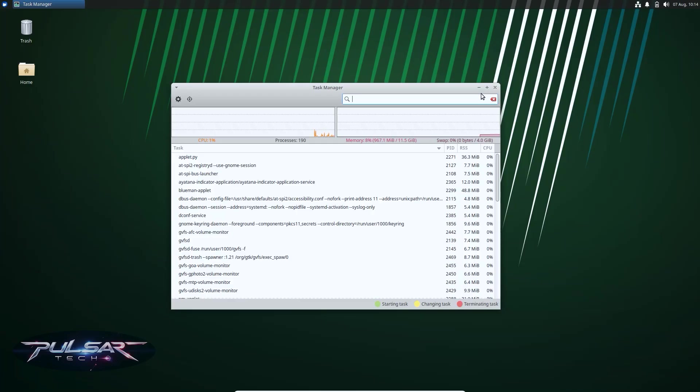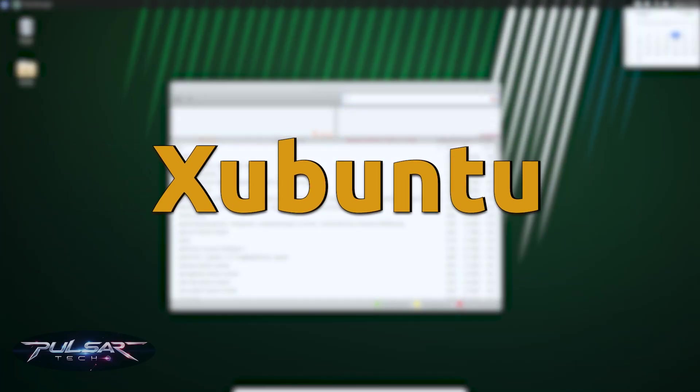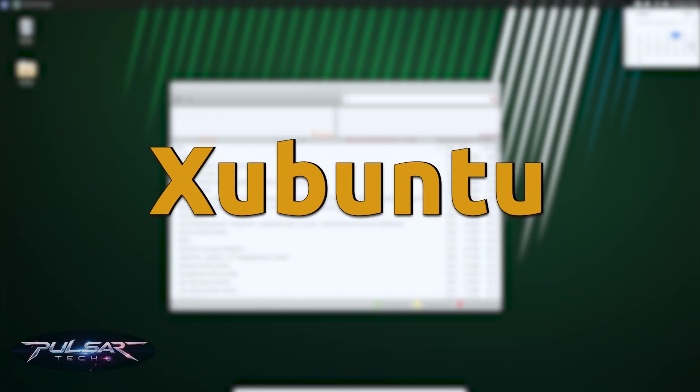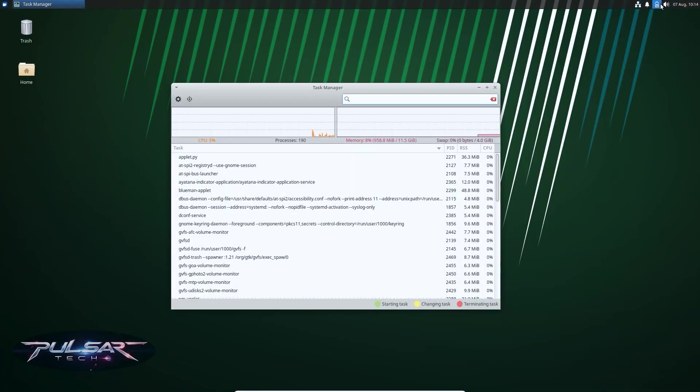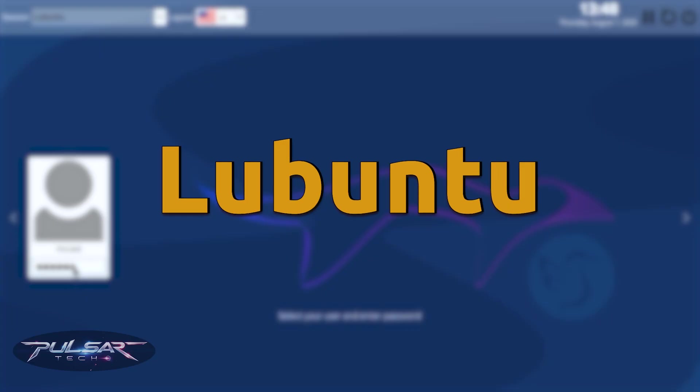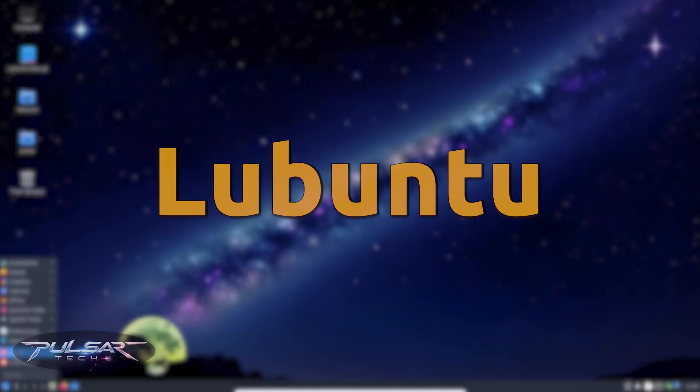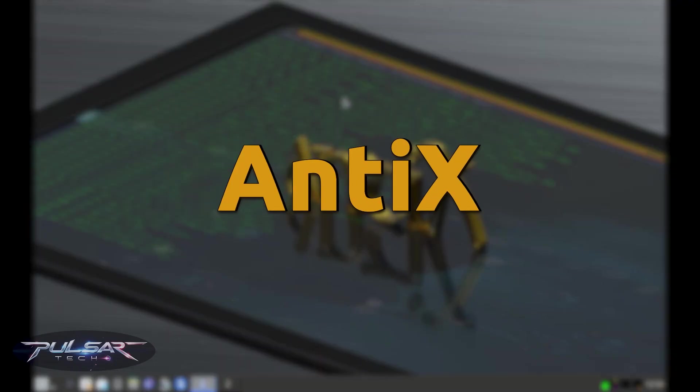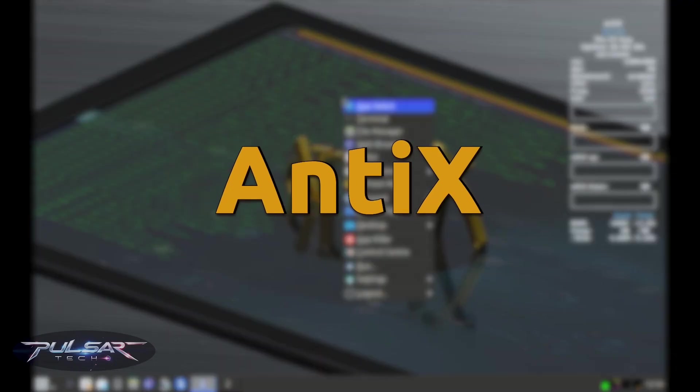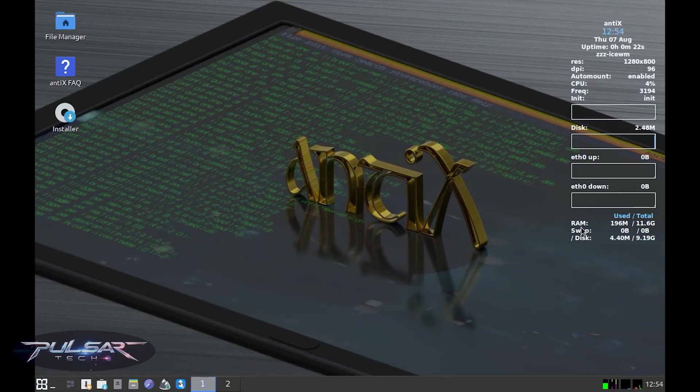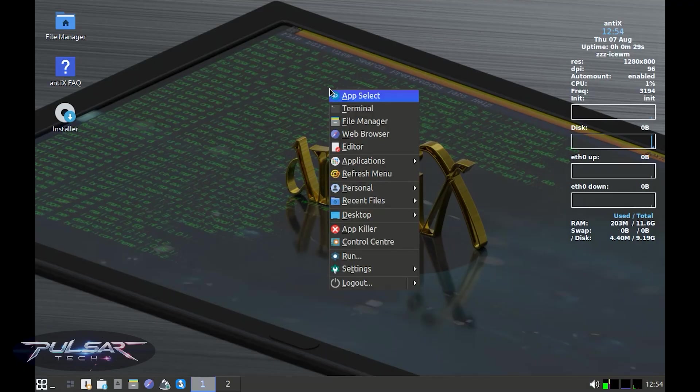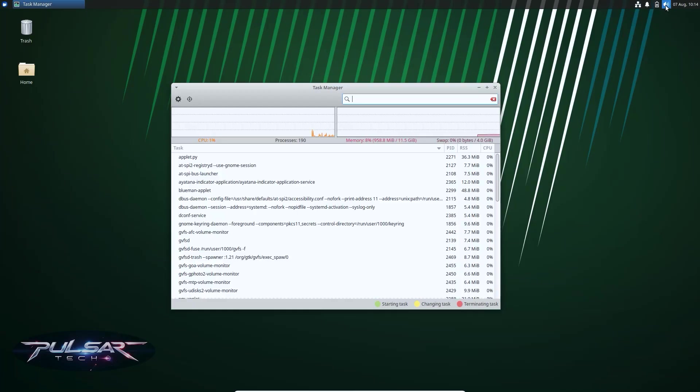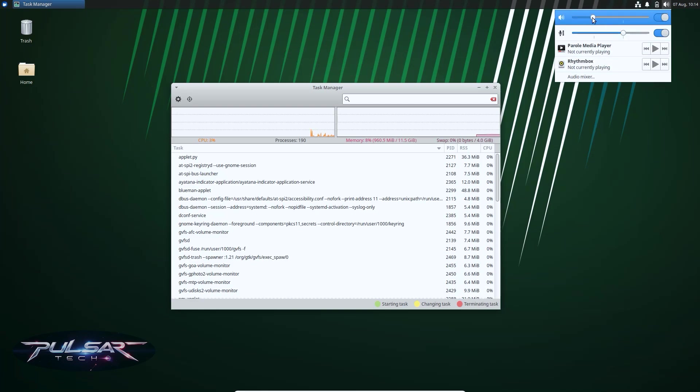Some great choices here are Xubuntu, a lighter version of Ubuntu using the XFCE desktop; Lubuntu, even more lightweight using LXQT; and AntiX Linux, which can even run on ancient hardware with under 1 GB of RAM. These distros strip out the flashy animations and fancy desktop effects so your machine can focus on just doing the job. Perfect for breathing new life into older laptops and desktops.